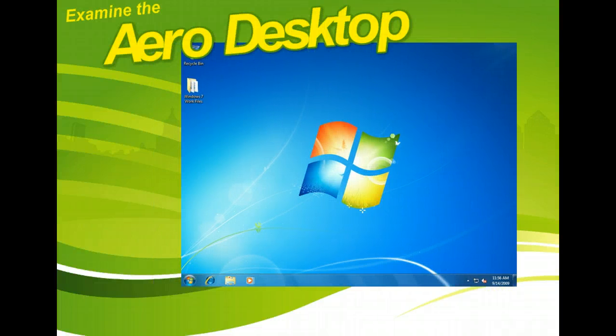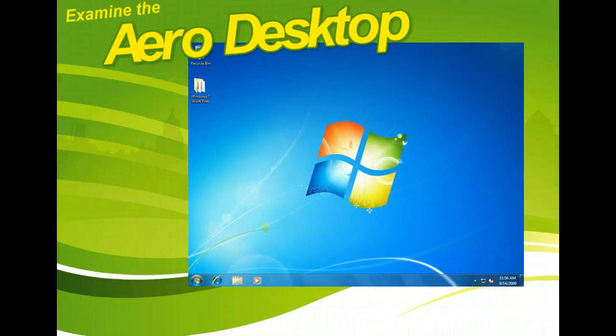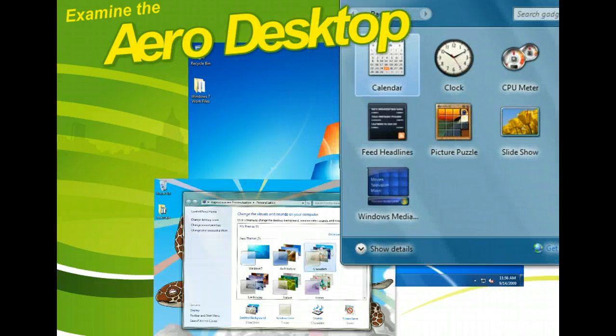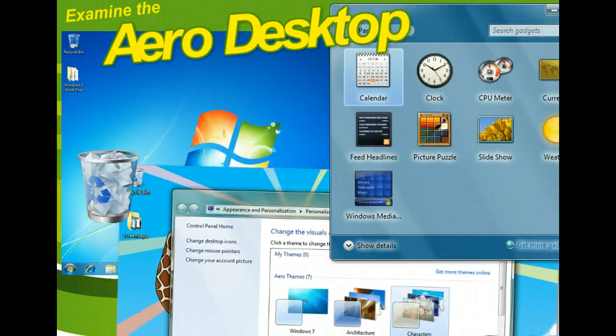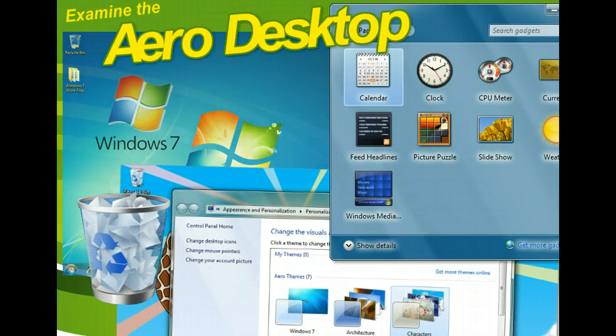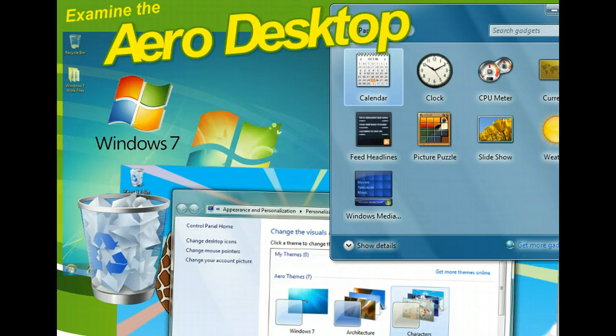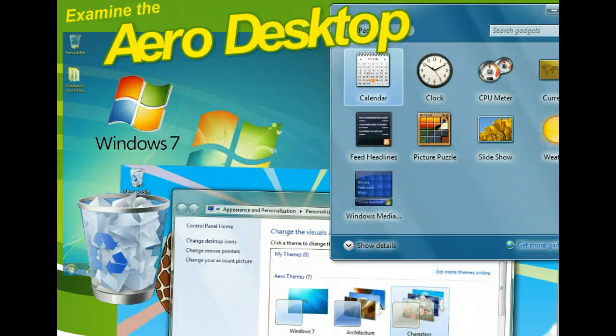Almost everything you do in Windows begins with the desktop, so it's important that you understand its function within the Windows operating system. By customizing your desktop, you can create an environment that fits your style and needs, so don't be afraid to explore the wallpapers, styles, and other elements that can make your desktop your own.